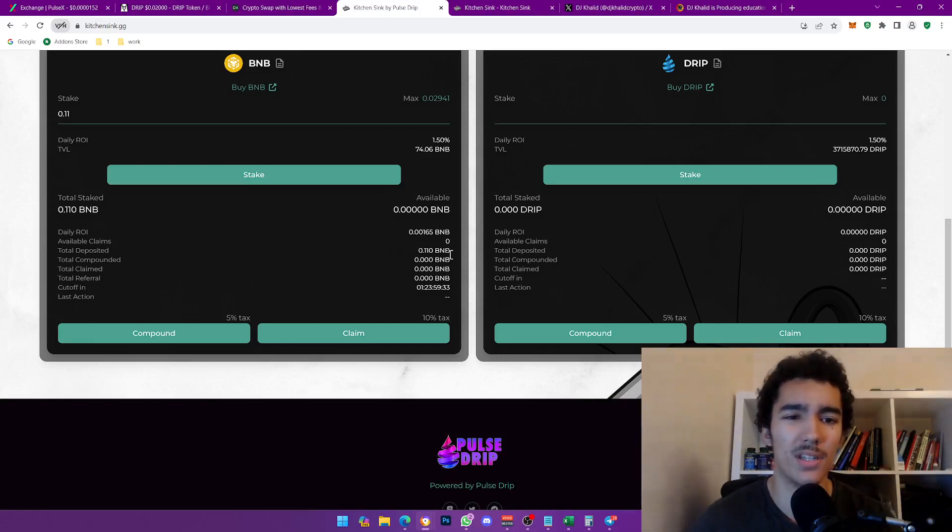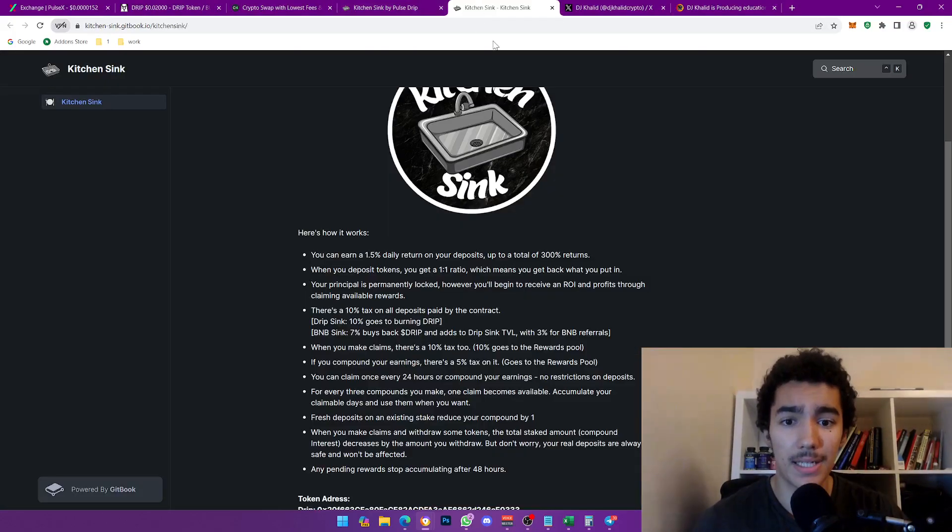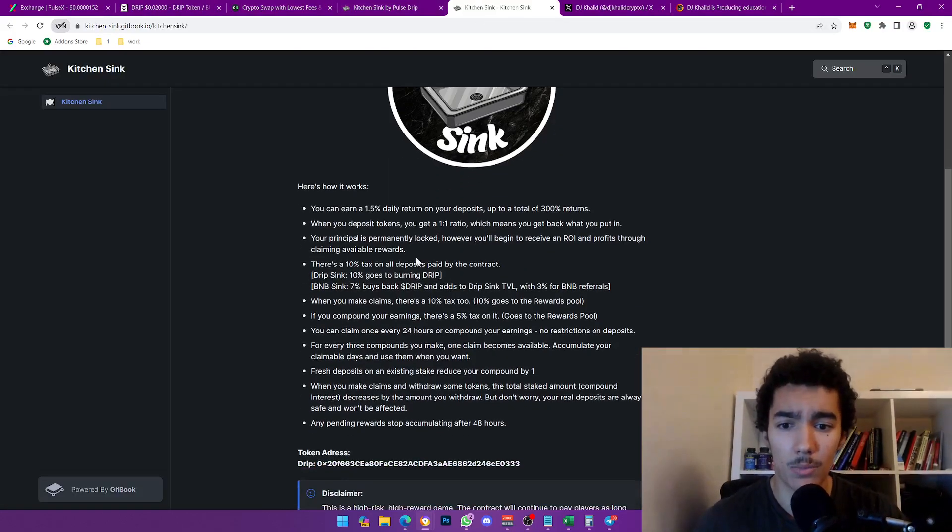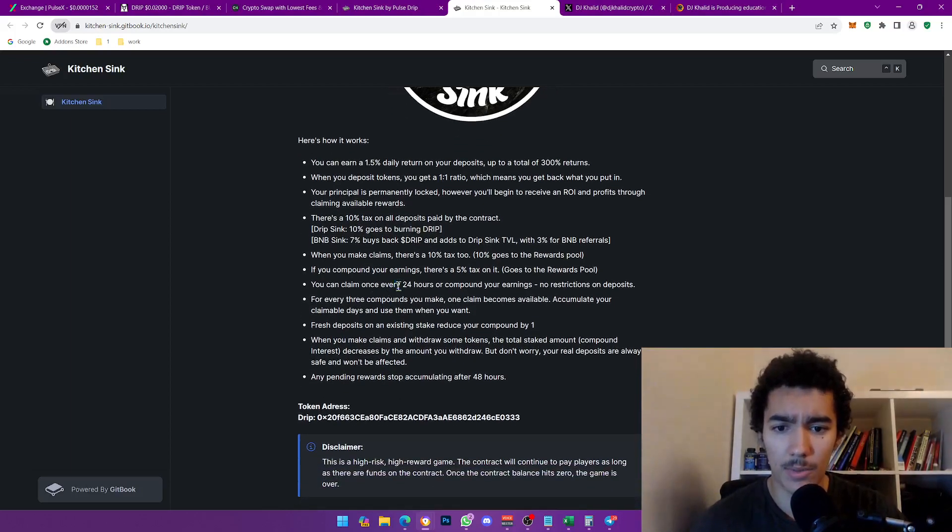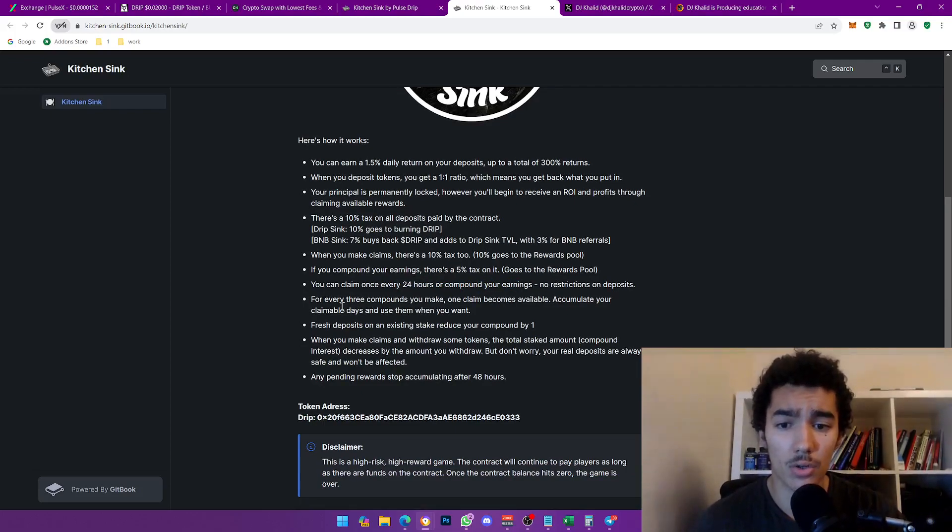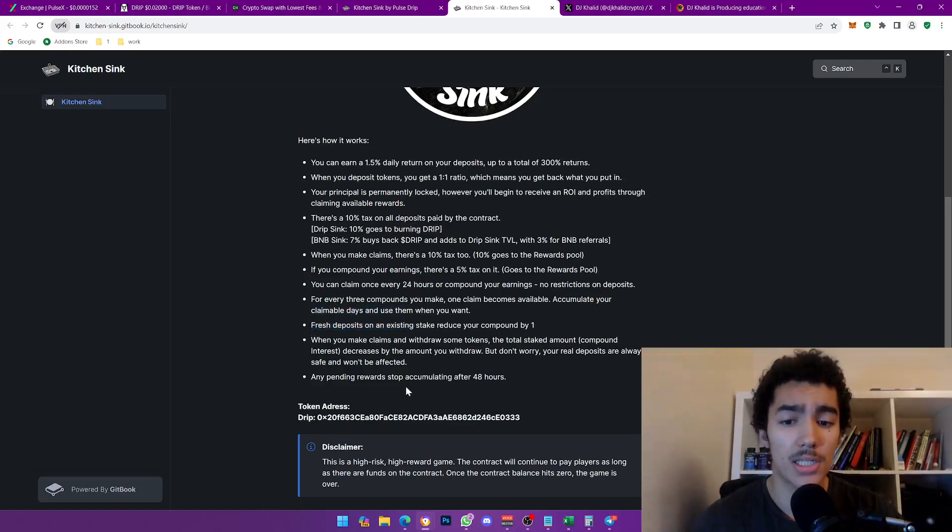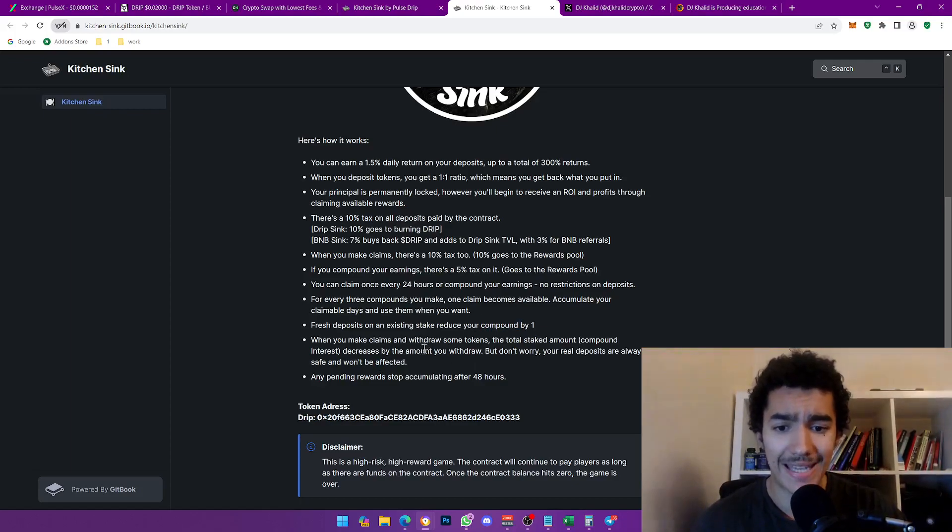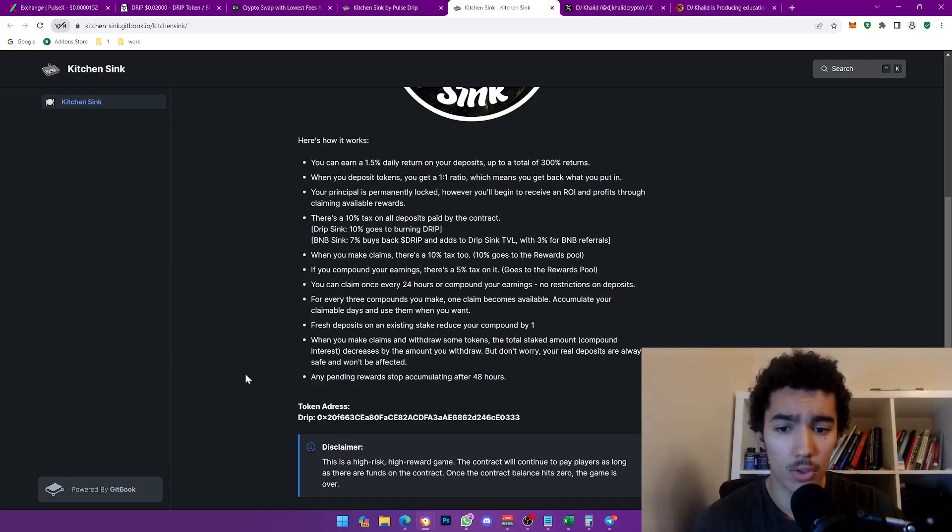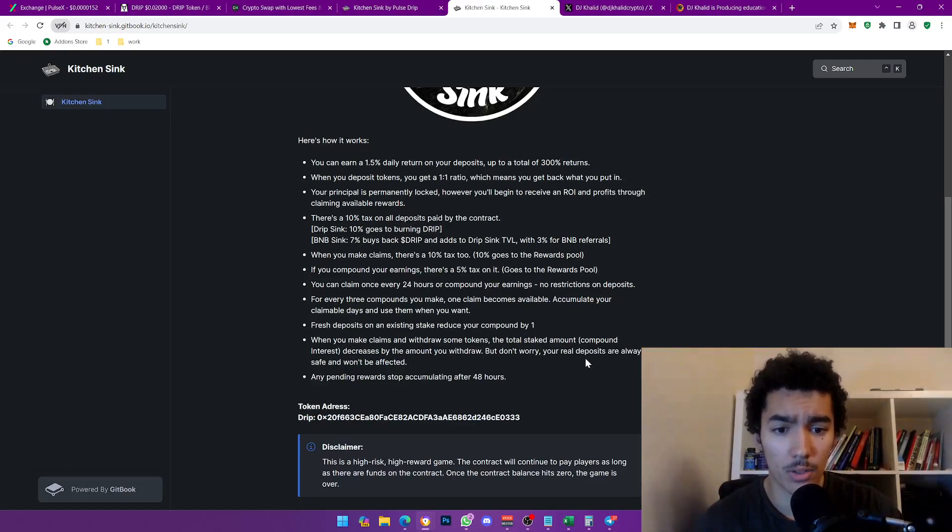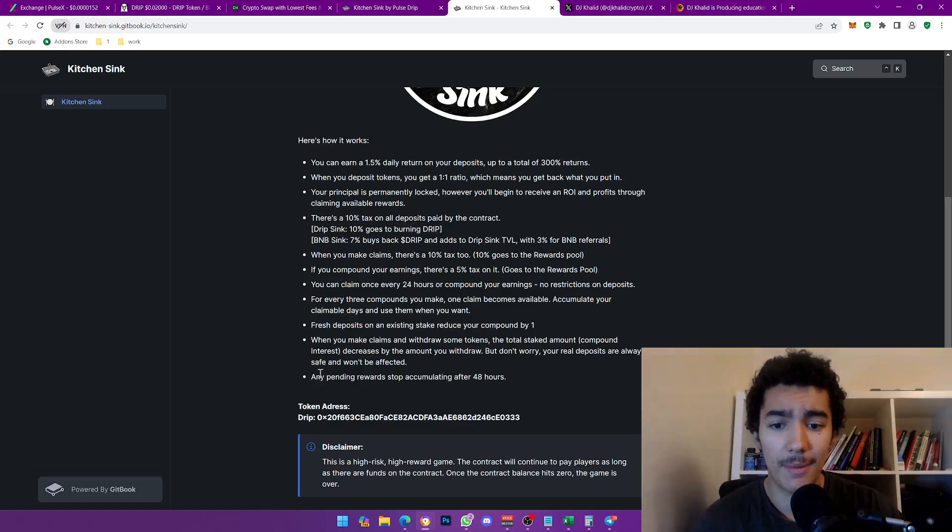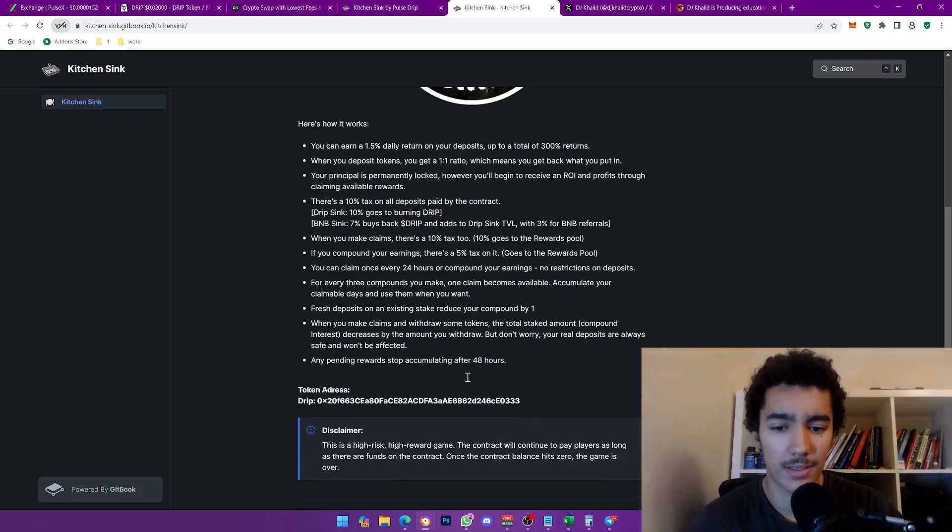That's kind of basically it, ladies and gentlemen. When you make claims there's 7% tax, 10% tax, easy peasy. You can claim once every 24 hours or compound your earnings. No restrictions on deposits. For every three compounds you make, one claim becomes available. Accumulate your claimable days and use them as you want. Fresh deposits on an existing stake reduce your compound by one. Fair enough. When you make claims or withdraw some tokens, the total staked amount compound interest decreases by the amount you withdraw, but don't worry, your real deposits are always safe and will not be affected.